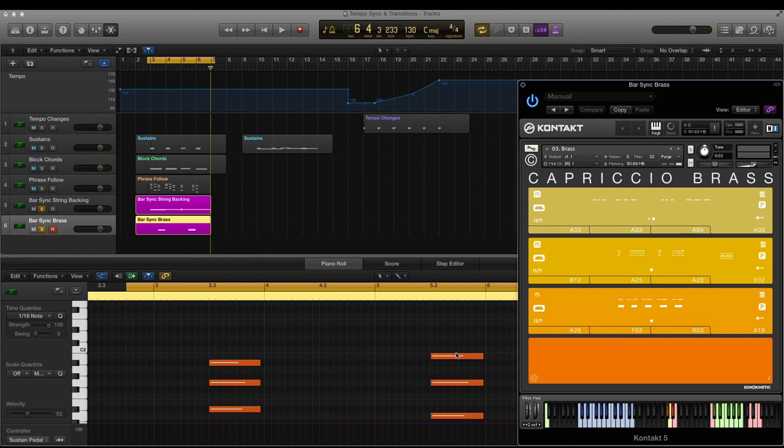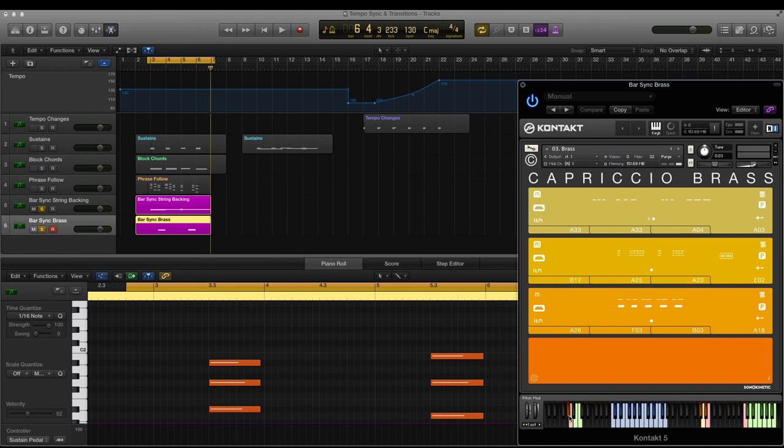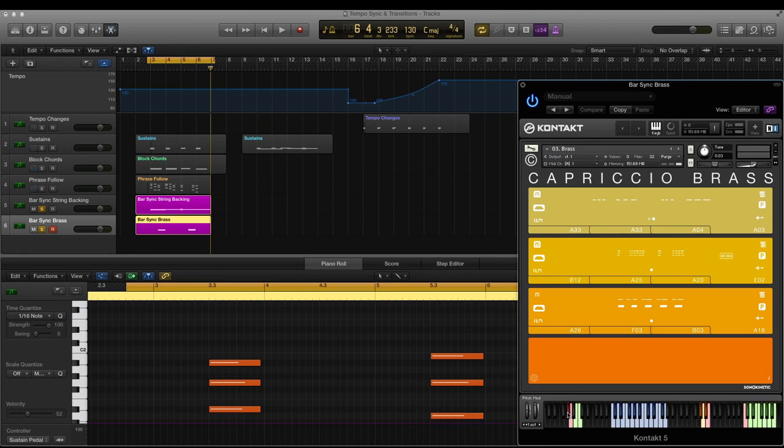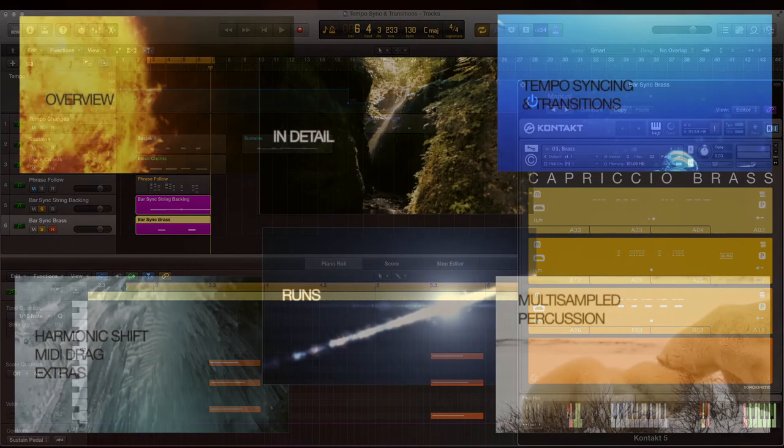One other thing I'll mention just at the end is that there's a hidden key switch at G sharp minus one, this one just here. And when activated this will send a bar sync reset message to Capriccio to reset the position of the bar sync counter. Mostly you won't need to use this unless your DAW is misbehaving, but there's a full explanation for this function in the manual if you need it. So do take a look at that manual.